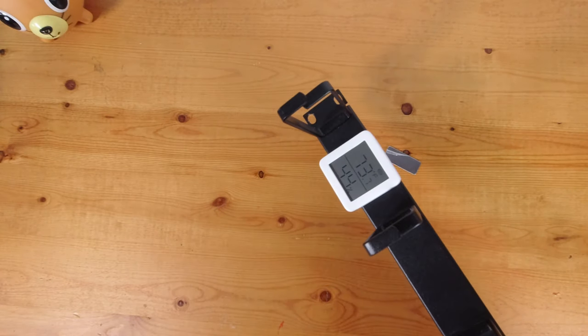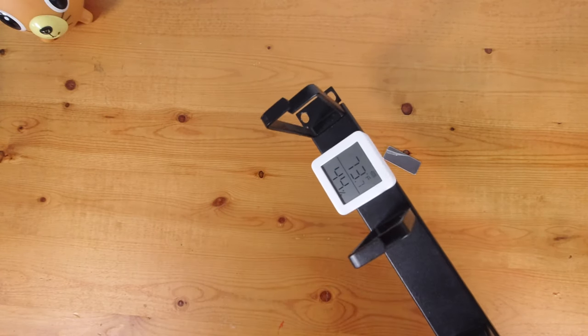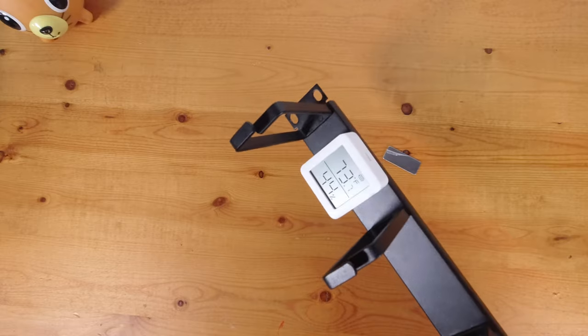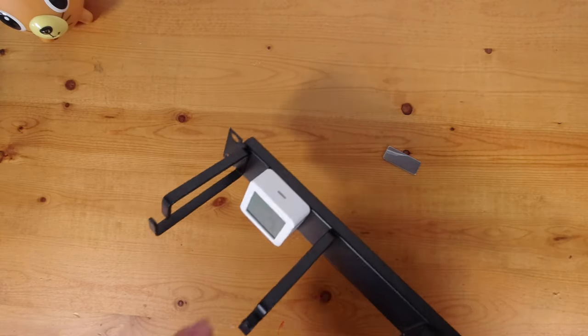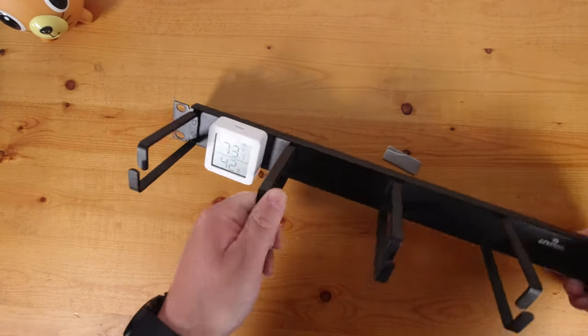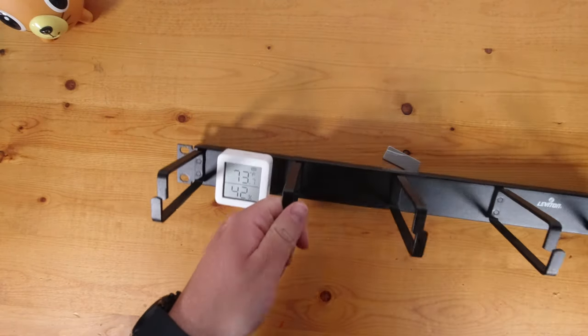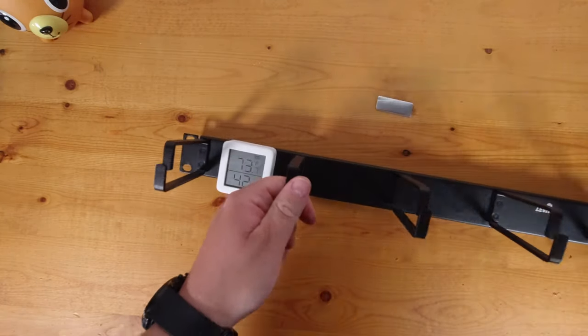With the meter you're able to set up thresholds for both temperature and humidity so that you are alerted when the meter detects its environment is outside of your set parameters.